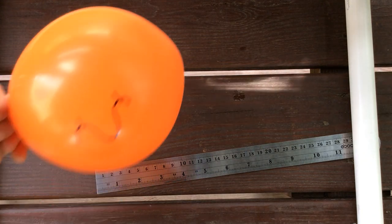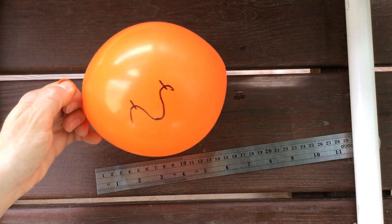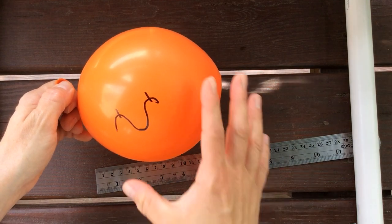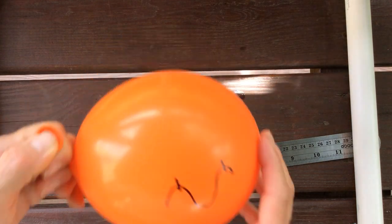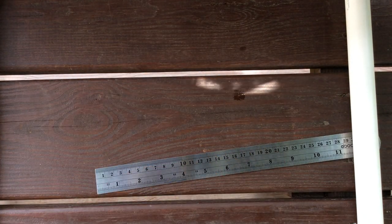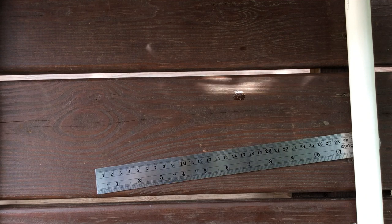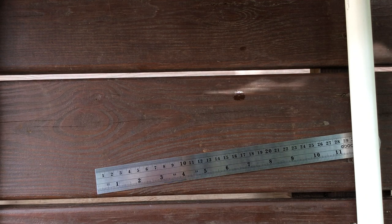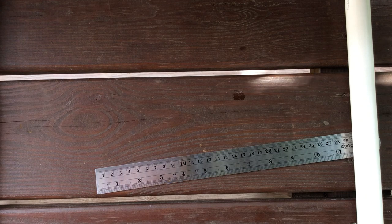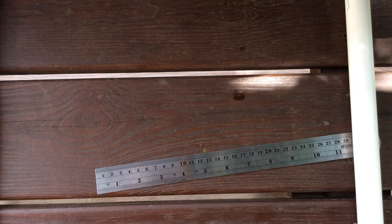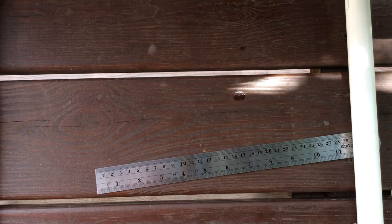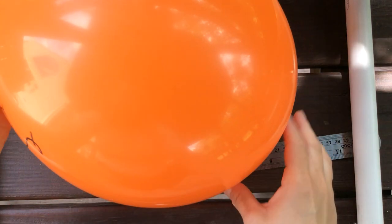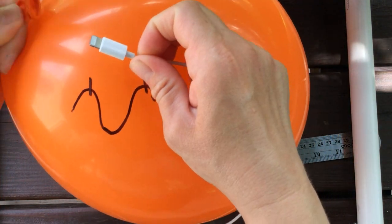Now I'm going to blow my balloon up and that's going to represent space itself is expanding. Okay, now I'm going to take another measurement.